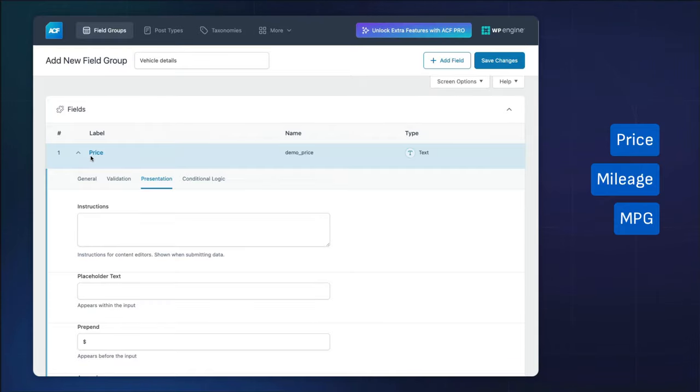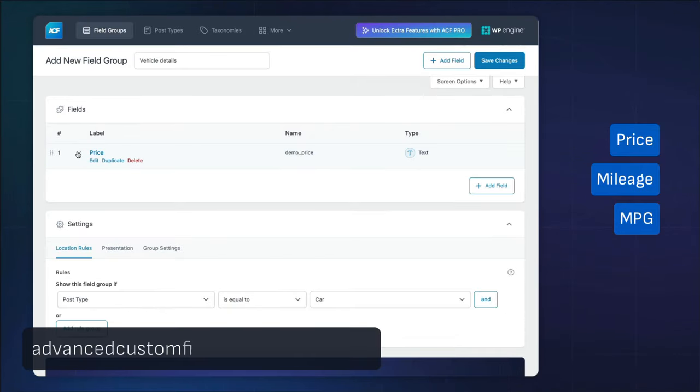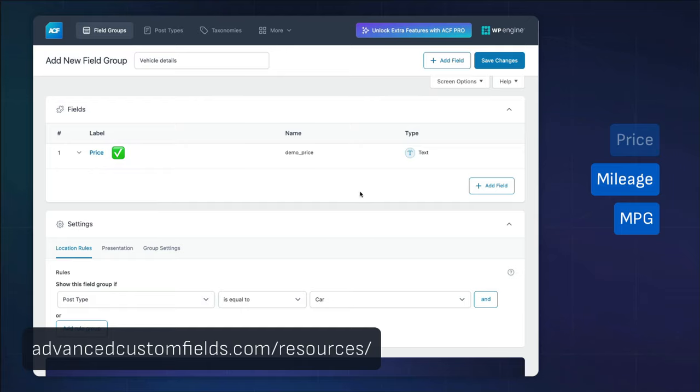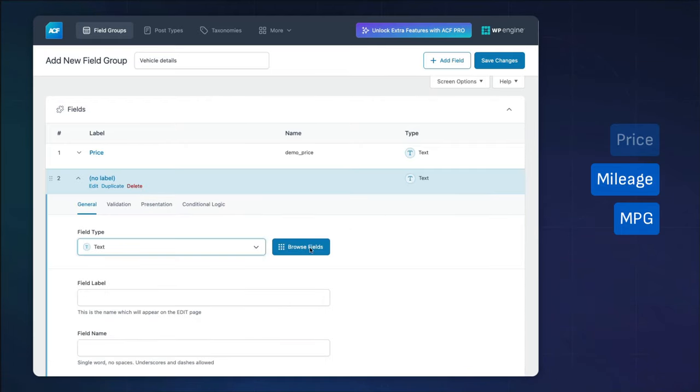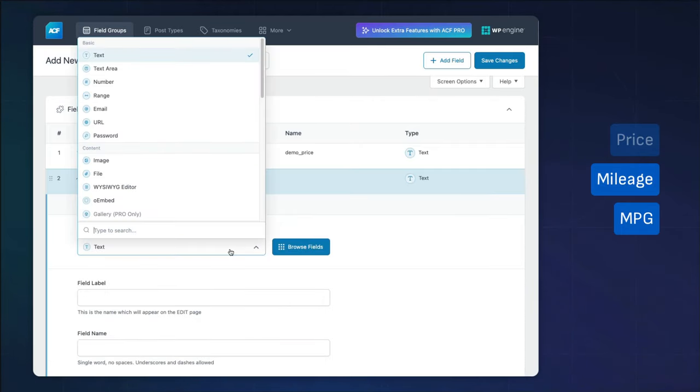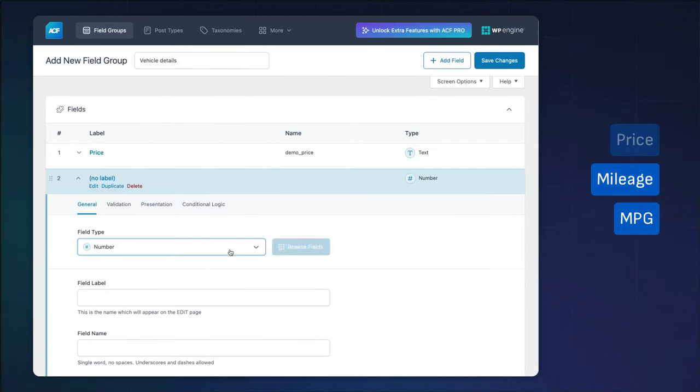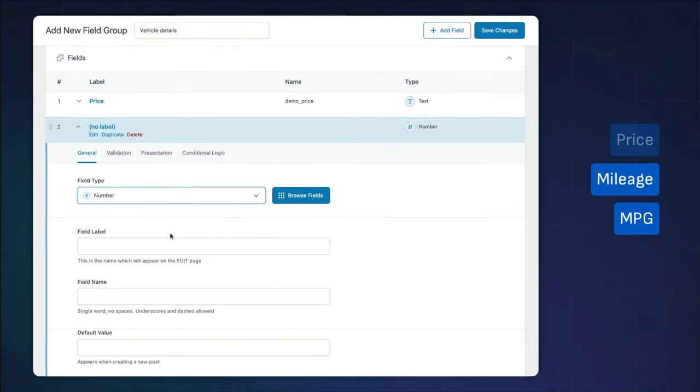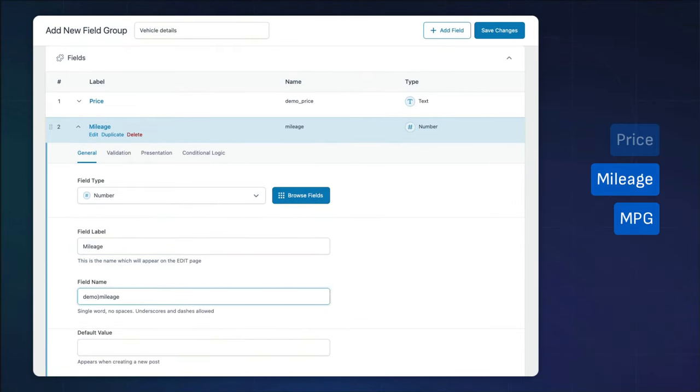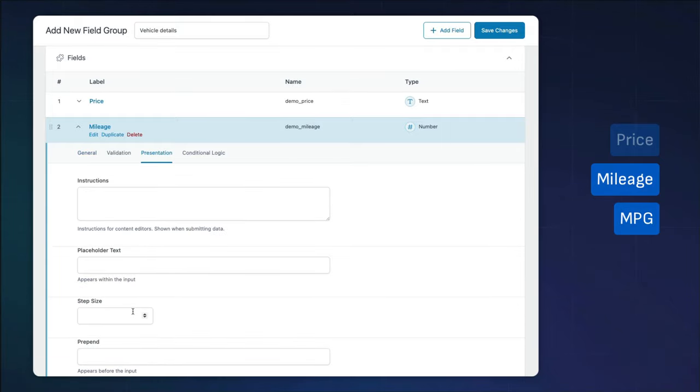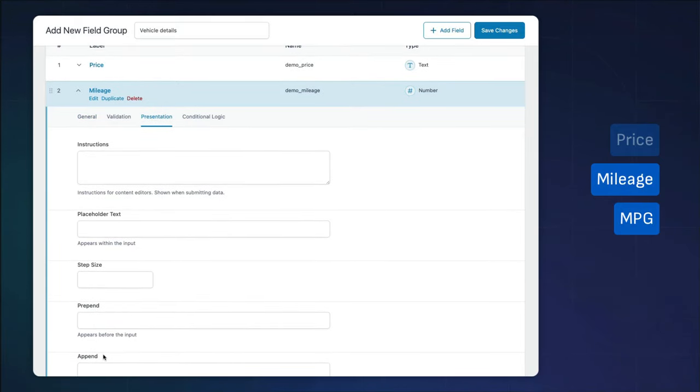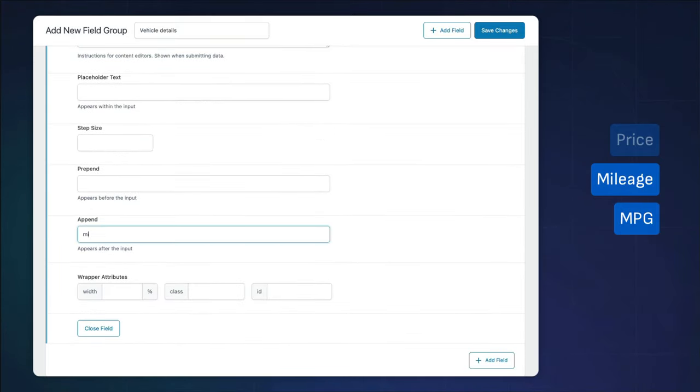ACF offers a wide range of field types for you to use. Be sure to check out the resources area on advancedcustomfields.com to dive into each field type. We'll use a number field for our mileage. We can utilize ACF's append option to append miles to our field, which should help the experience for our editors.